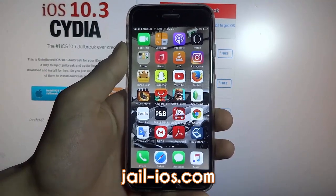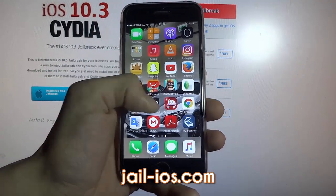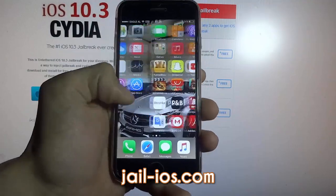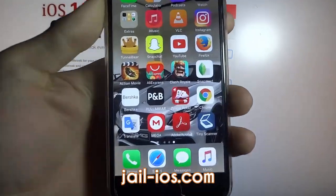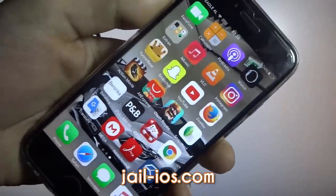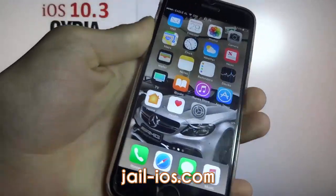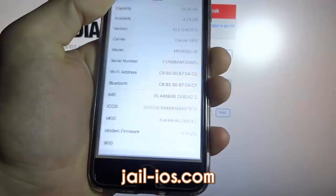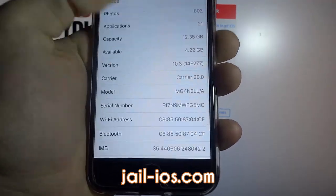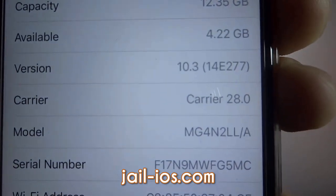Today I'm going to show you how to jailbreak iOS 10.3. First of all I'm going to show you that I'm not jailbroken yet. I do not have Cydia installed. As you can see I'm running the new iOS 10.3.